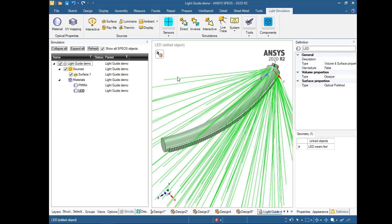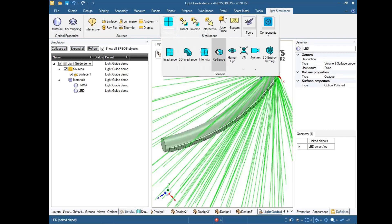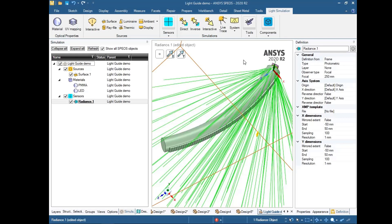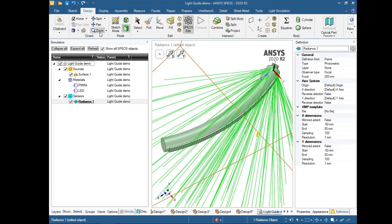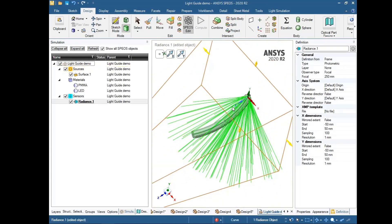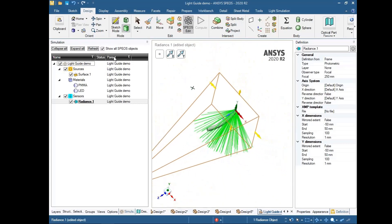So we have described the light source and the material properties. Next, we can describe sensors for our system — sensors are also important. For this example we will use a radiance detector. We zoom out to see the location of the detector.